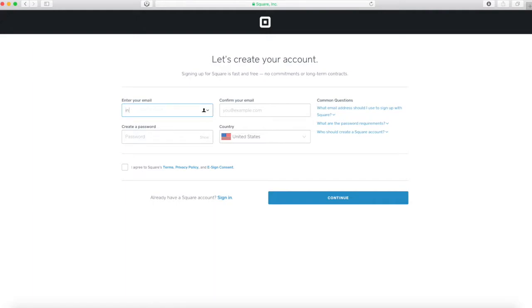Let's start with filling up our email. I'm going to put mine, info at repairspots.com. You're going to put your email, confirm it.